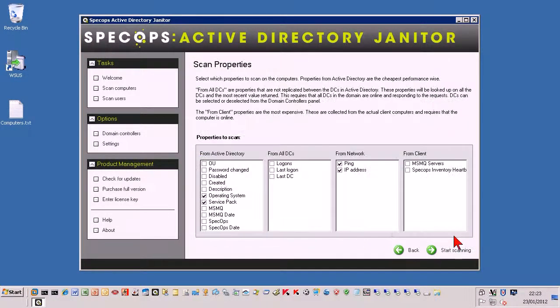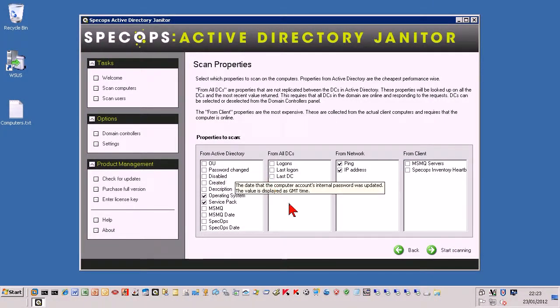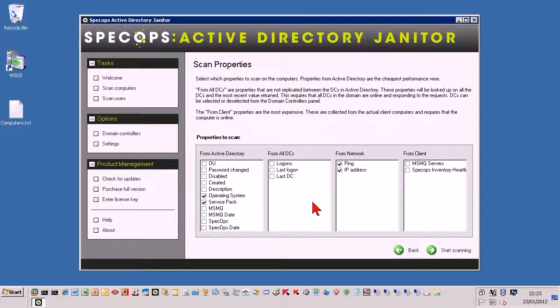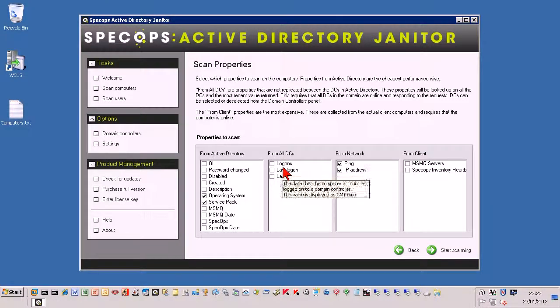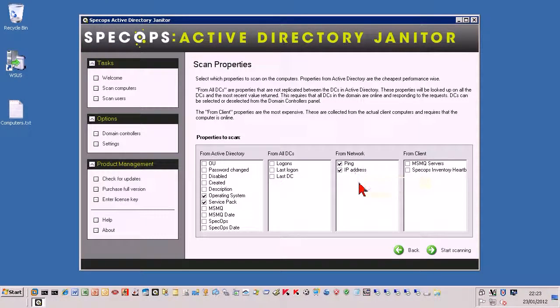Now you have some various different properties that you can scan against. The OU they sit in, the creation dates, descriptions. I tend to use the operating system, the service pack, you can check the last log ons, ping, the address. There's some pretty good options there.